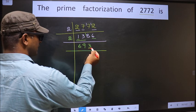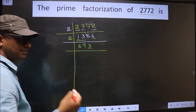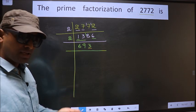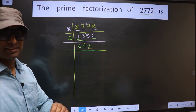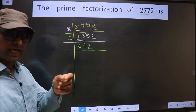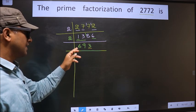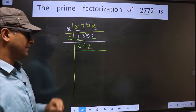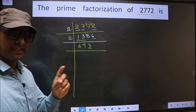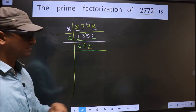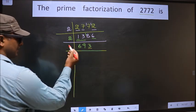Now for this number, the last digit is 3, not even, so this number is not divisible by 2. Next prime number 3 — to check divisibility by 3, we should add the digits. That is 6 plus 9 plus 3, we get 18. Is 18 divisible by 3? Yes, so this number is also divisible by 3. So we take 3 here.